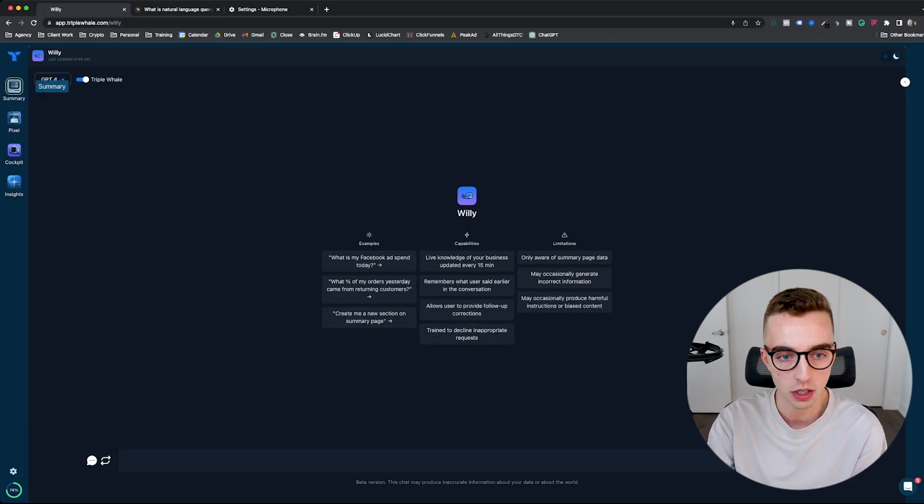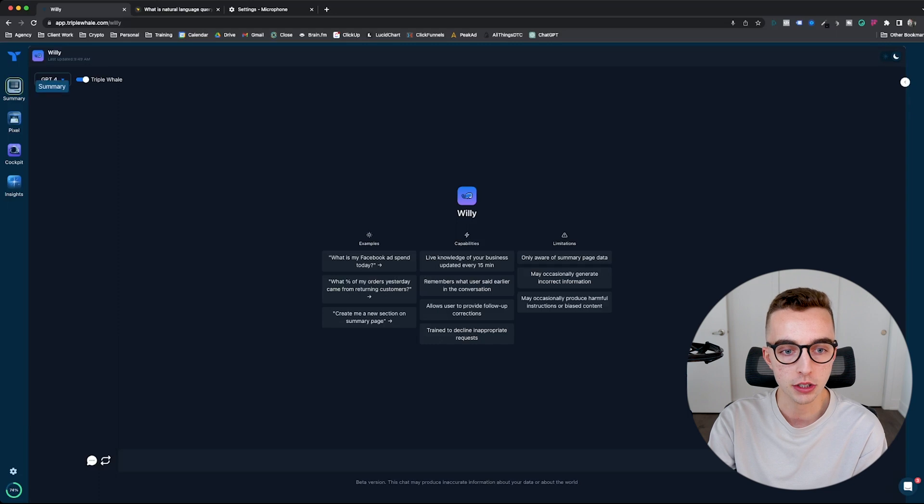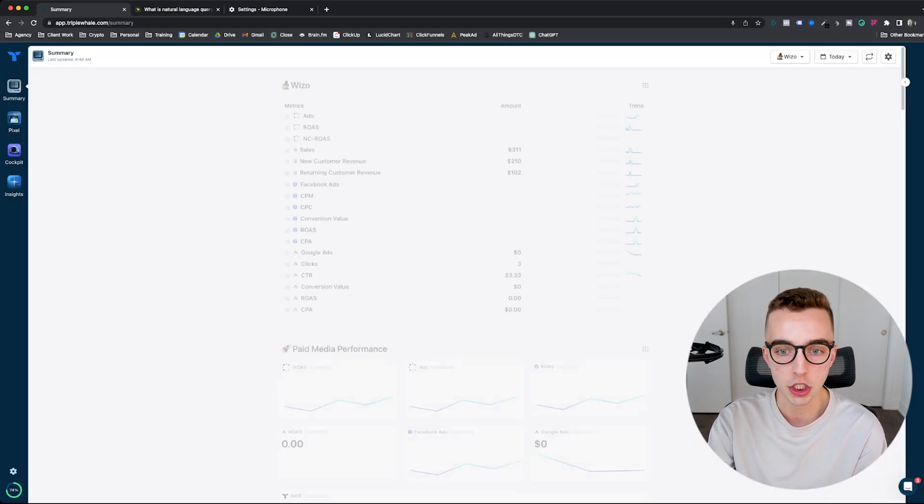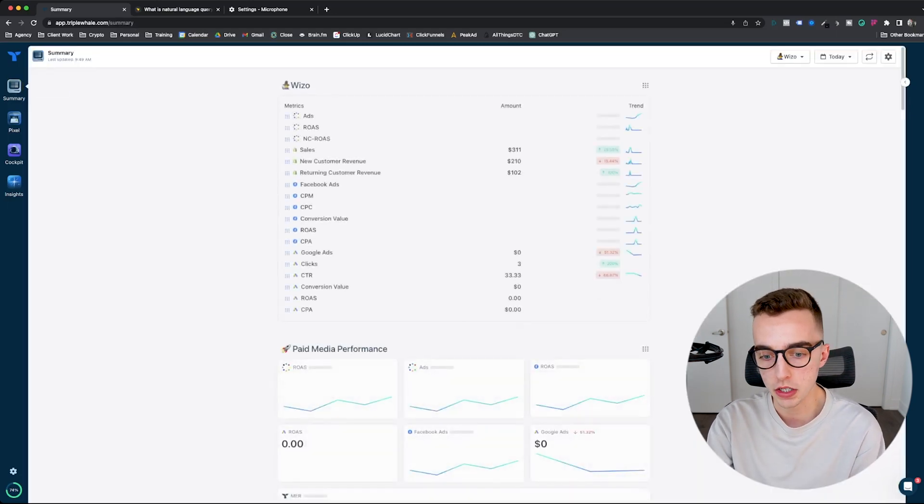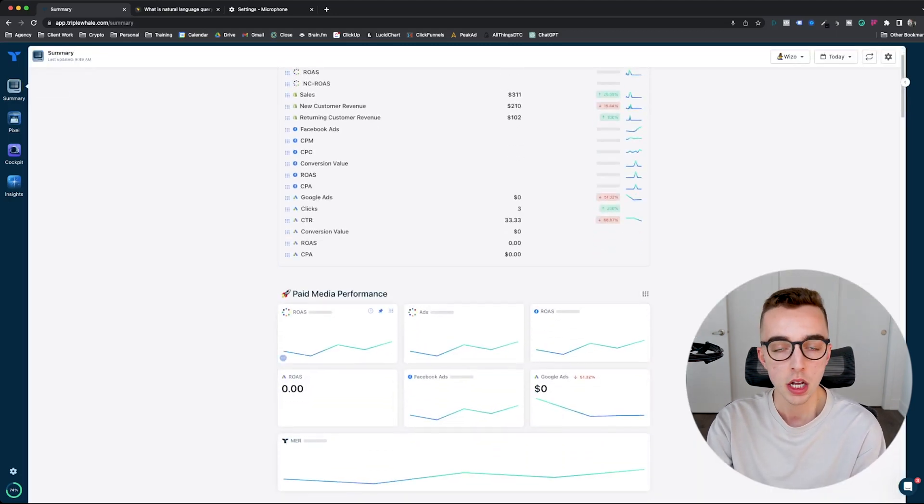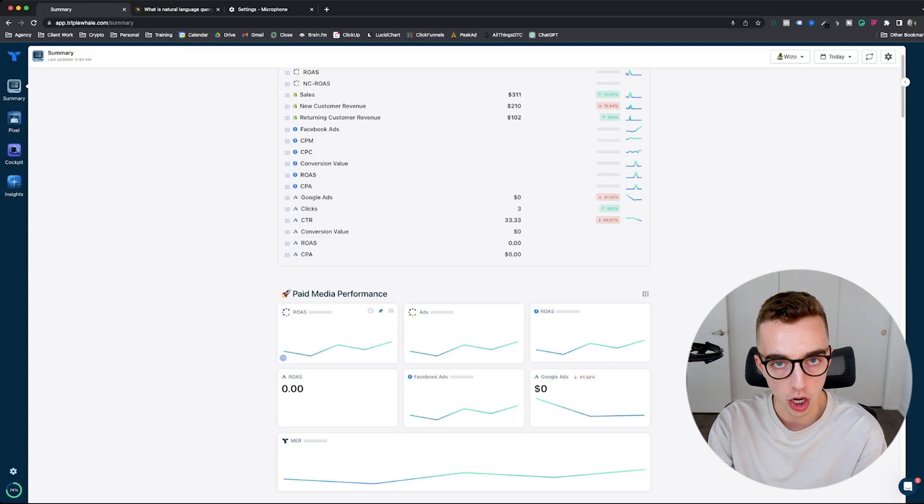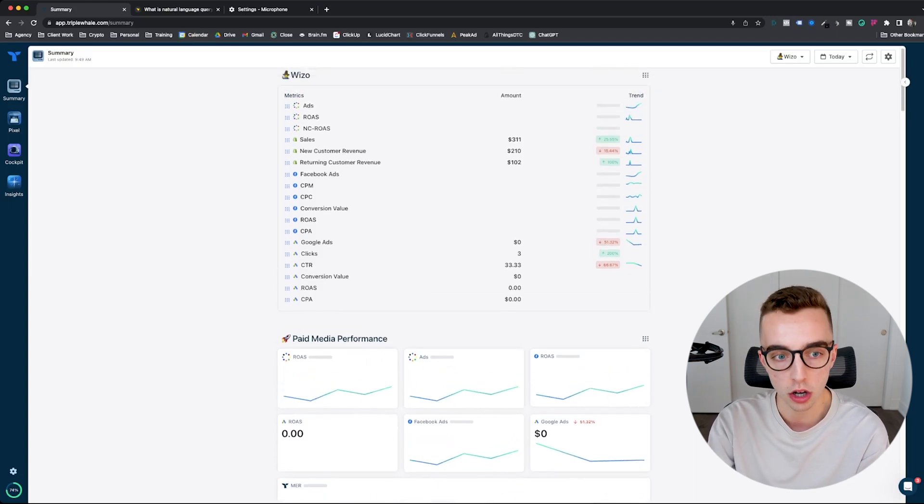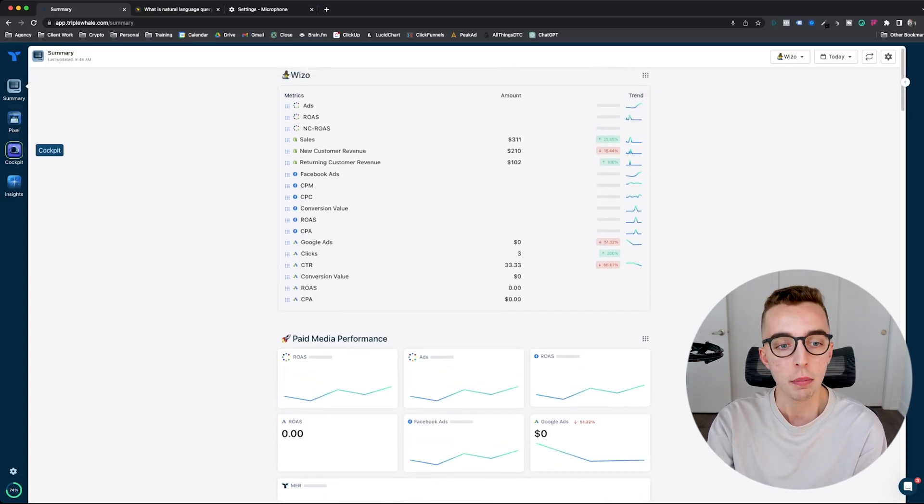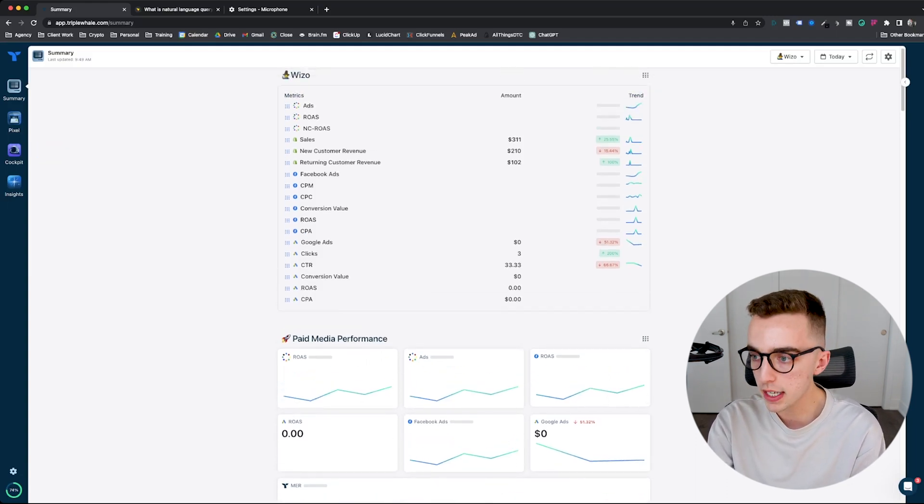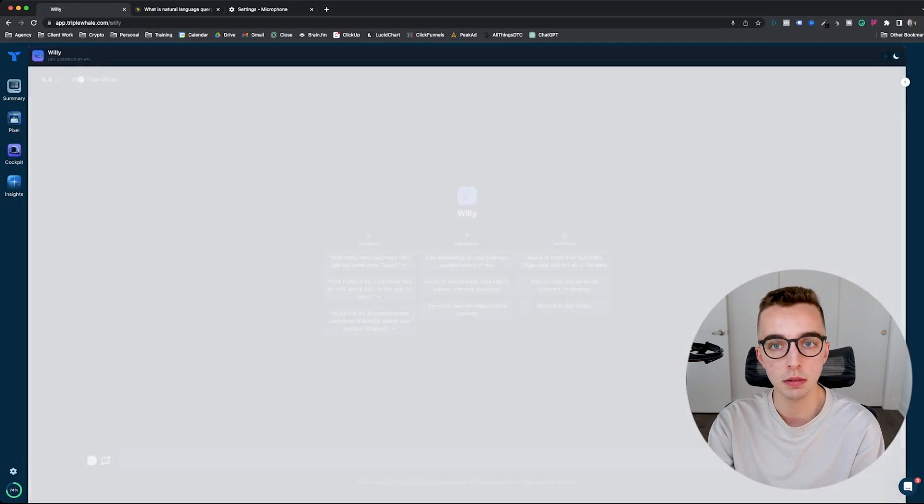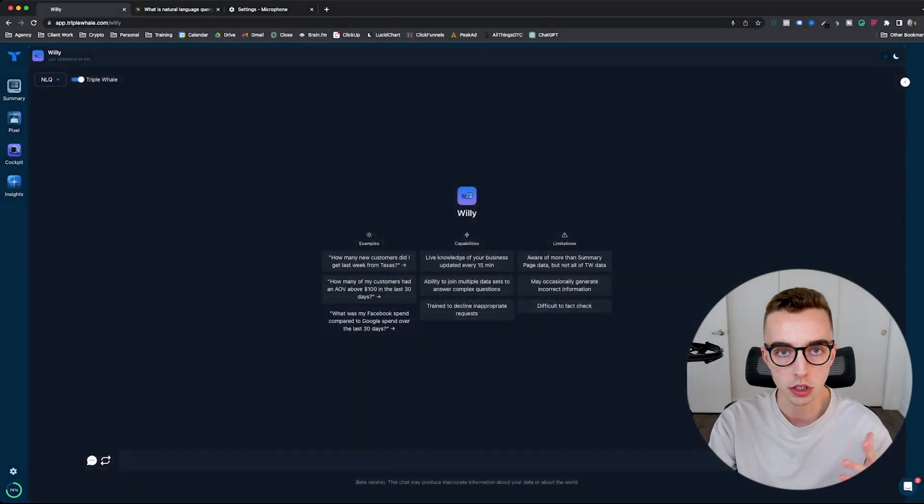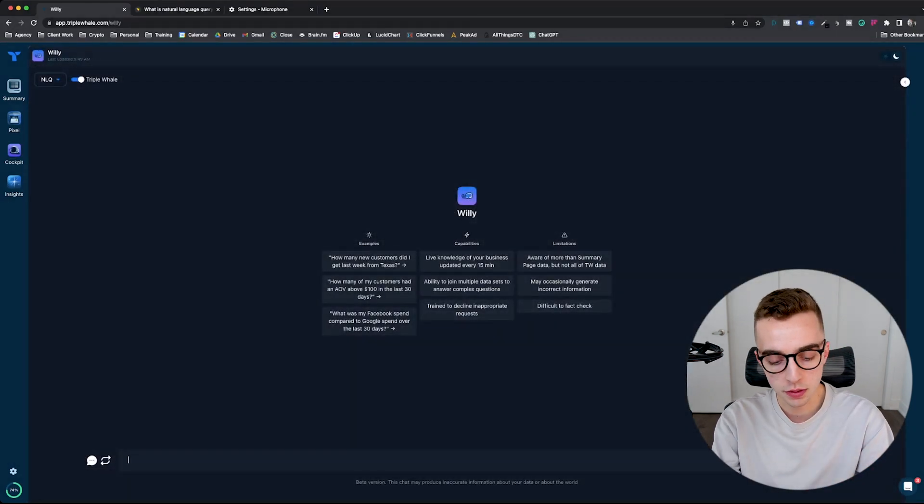So if you're not yet familiar with summary page data, then I invite you to head to the summary page right here and check out what data you have right there. You still have quite a lot considering. But now enough said, enough talked about. Let's just get right into it and show you exactly what you can do with it.